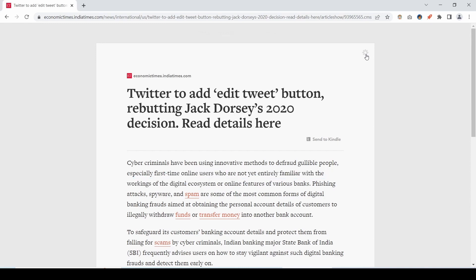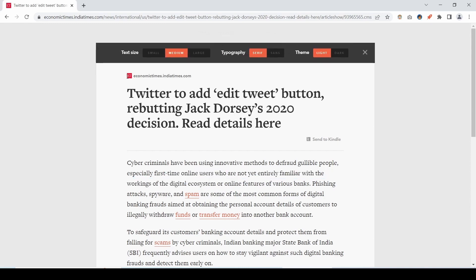You can click this settings option where you can adjust the text size, typography and can change the themes from light to dark as per your requirement, making your reading experience awesome.